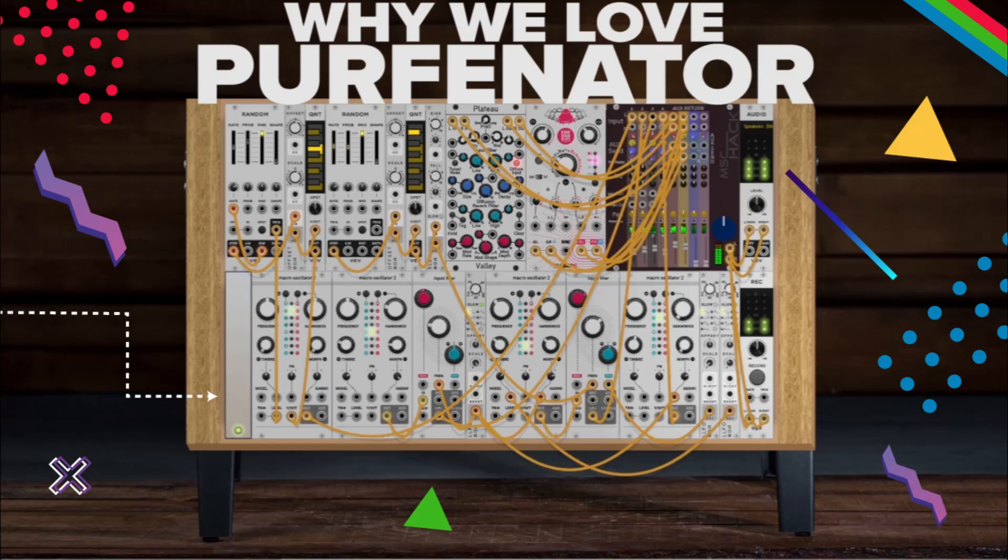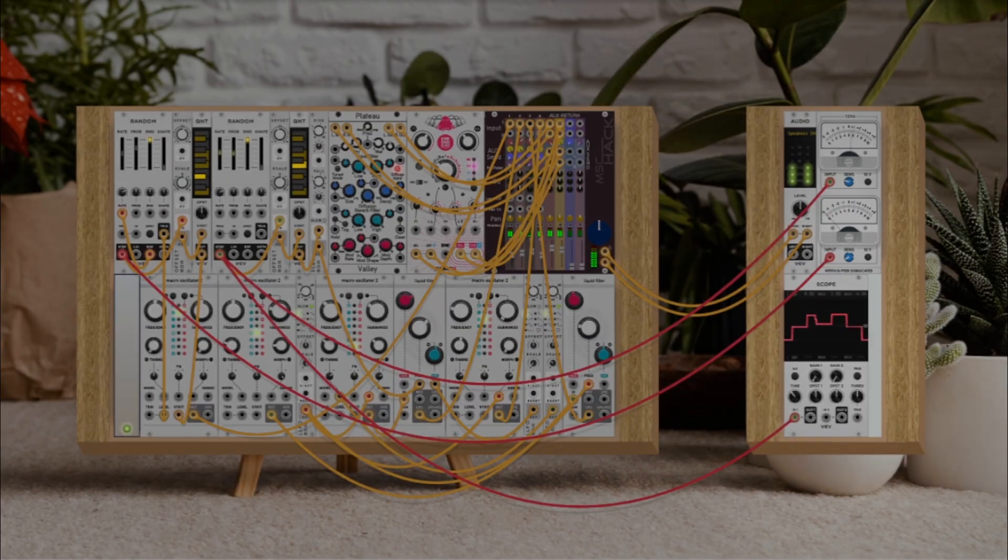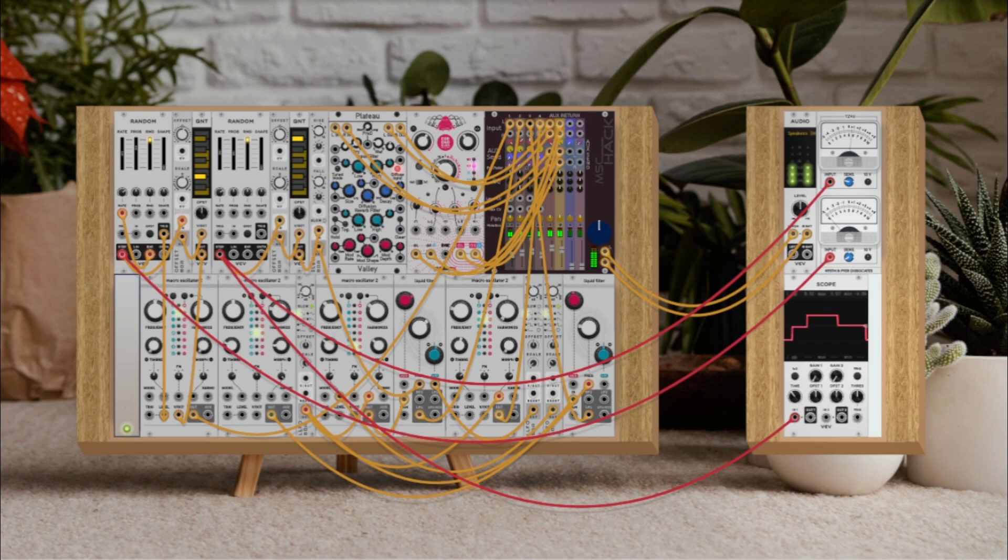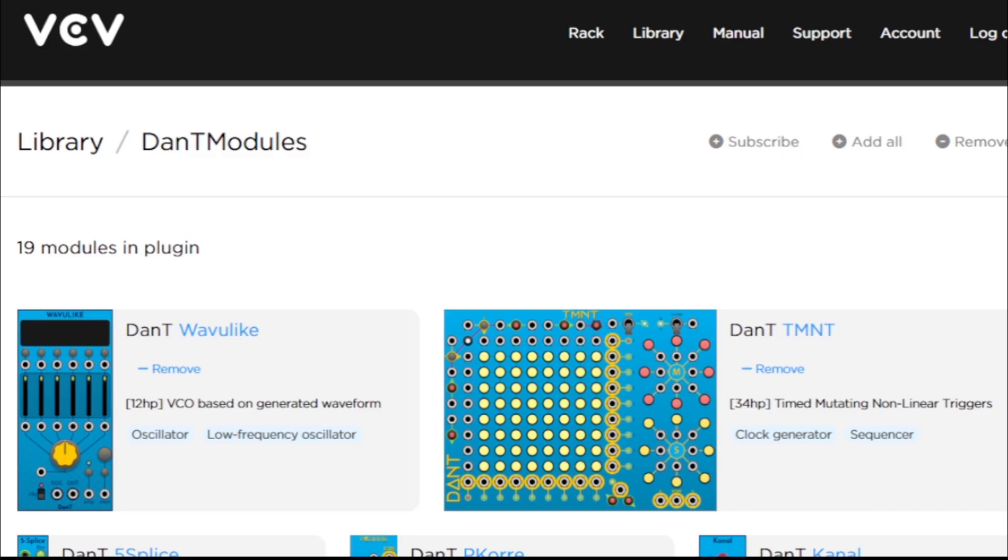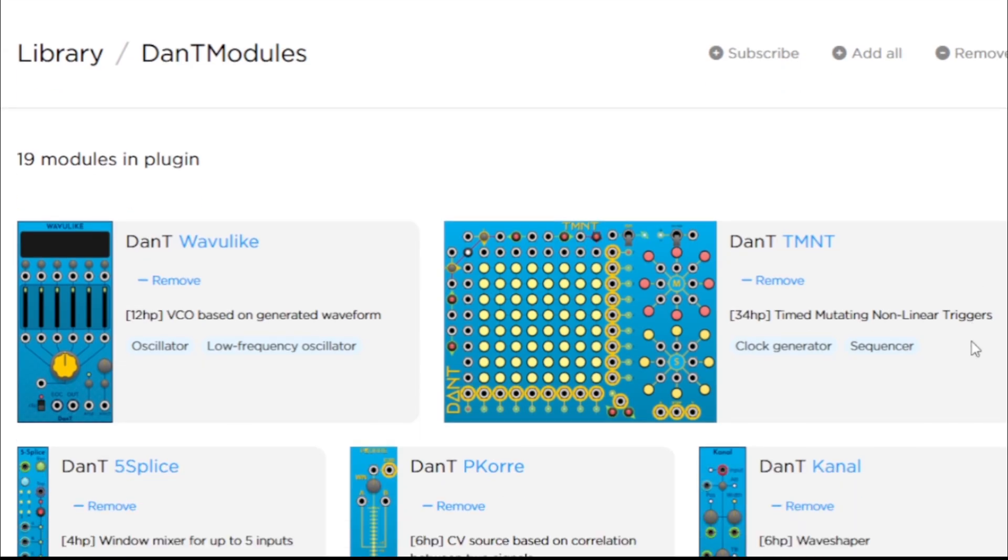Welcome back to the channel. Today we're diving into one of the most beloved little gems in the VCV Rack ecosystem, Purfenator by Dante.